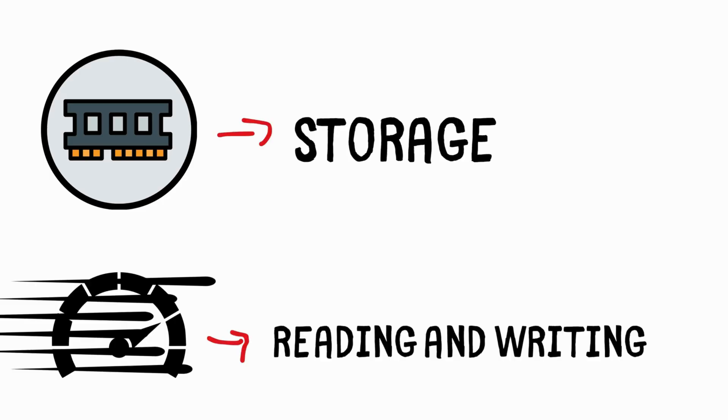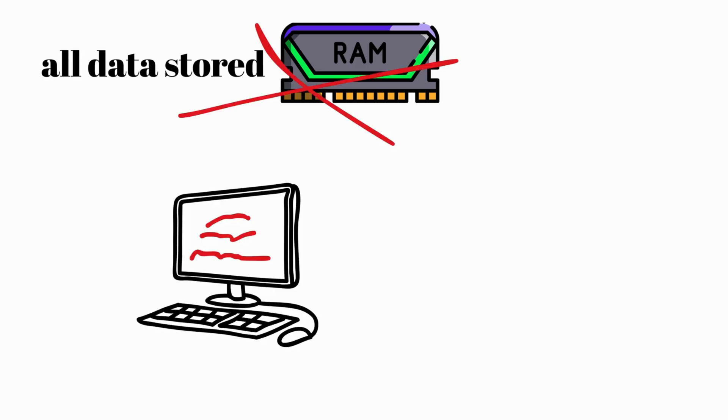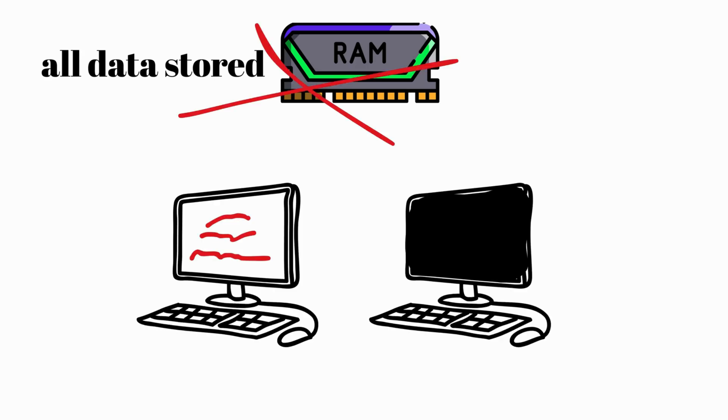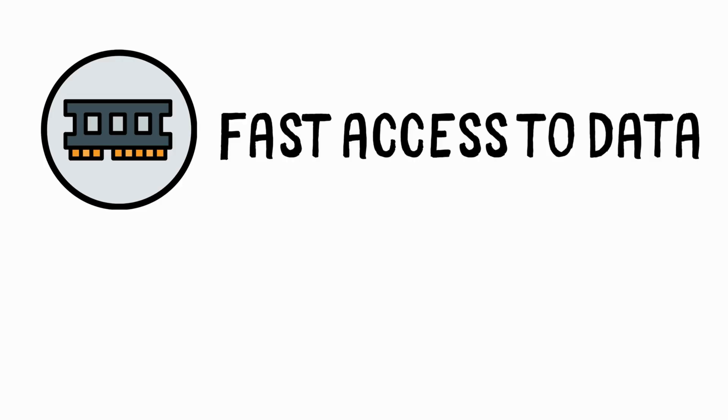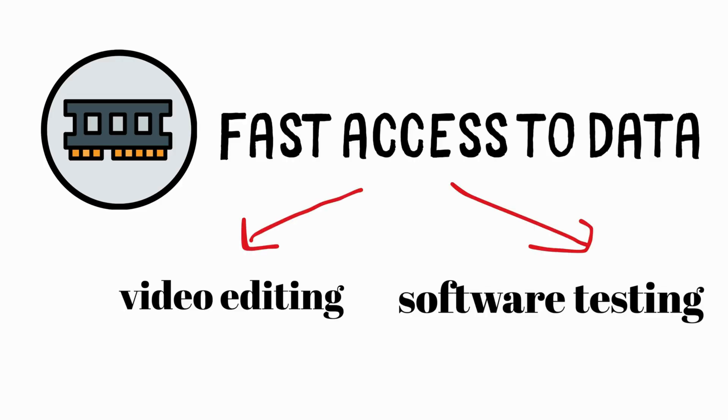RAM Disc. A RAM Disc uses system RAM as storage, offering incredible speeds for data reading and writing. However, all data stored in the RAM Disc is lost when the computer is powered off or restarted. RAM Discs are primarily used for tasks that require extremely fast access to data, such as video editing or software testing.